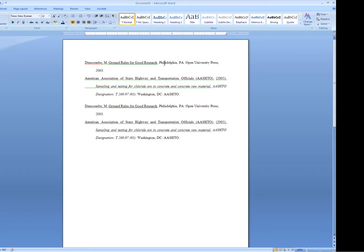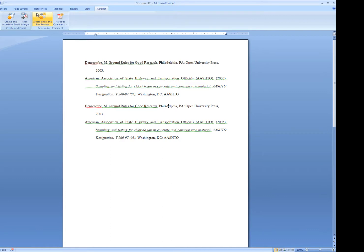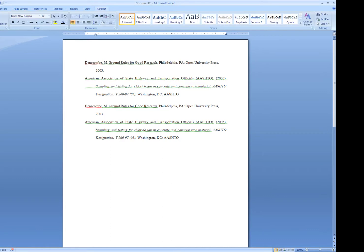I've got the top two references formatted by pressing return and then the tab key at the start of the next line, and I've got the bottom two references — if I click in it — formatted using the hanging indent tool that's built into the ruler. If for some reason you aren't able to see your ruler, you can go to the View tab and turn the ruler off and on. I highly recommend using the ruler when you're working with page formatting.